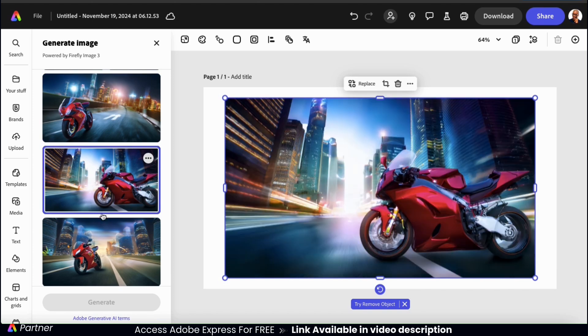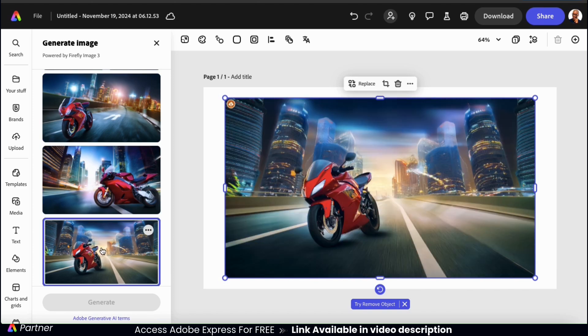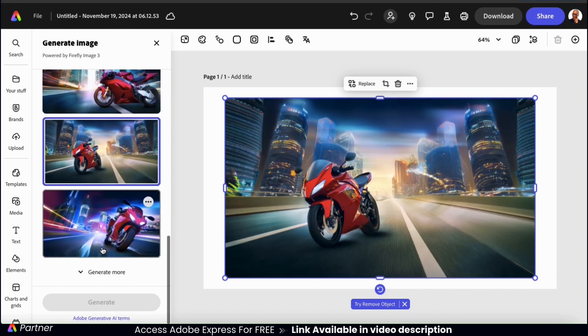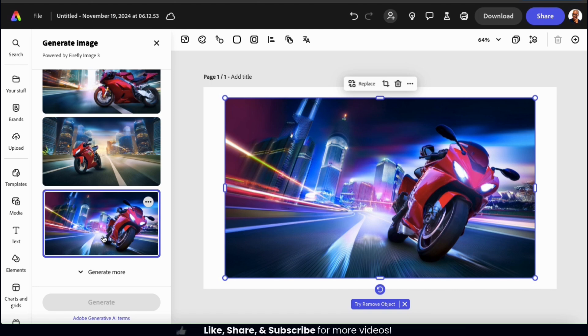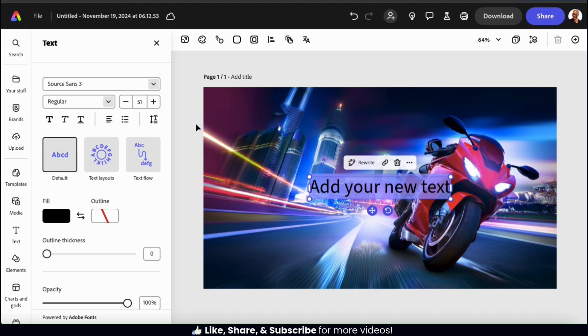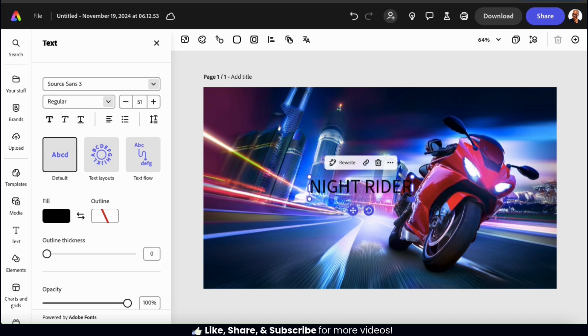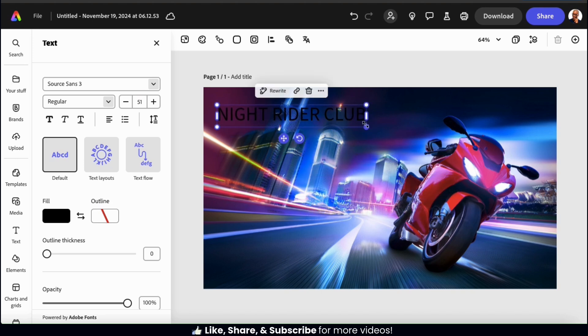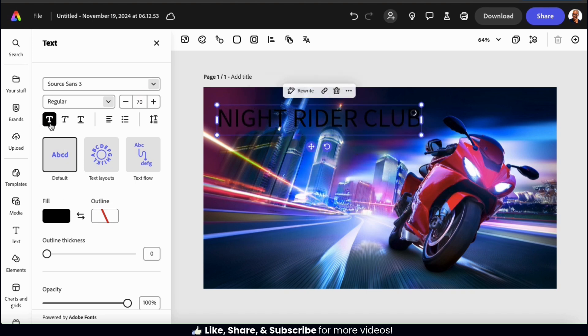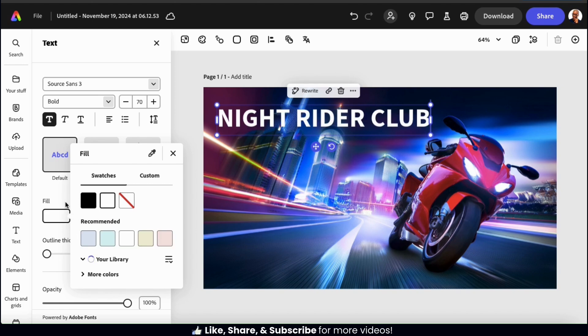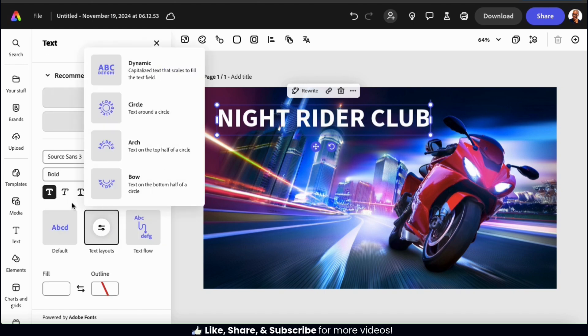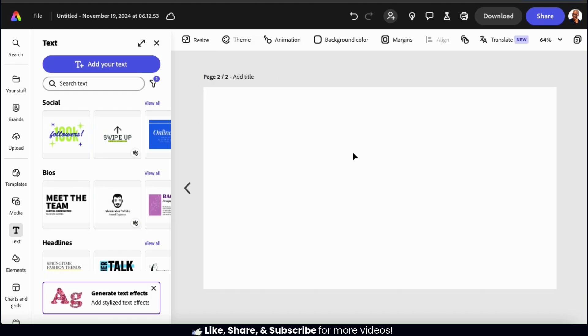So feel free to compare the various options and select the one you like best. So for my red motorcycle speeding through a futuristic city, I think this image here is my favorite. So now that I've generated my AI image, I can now use it for my YouTube thumbnail, use it to create a social media post, add it to my website, or whatever else I like.